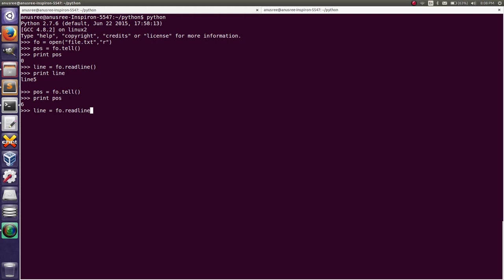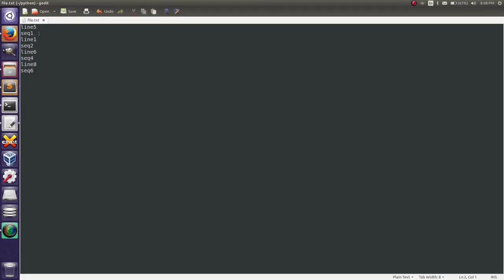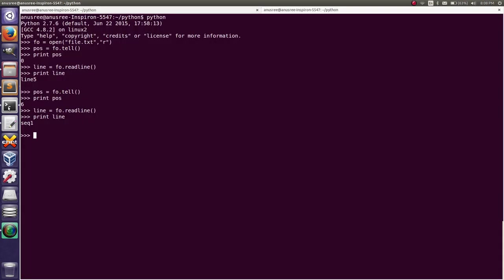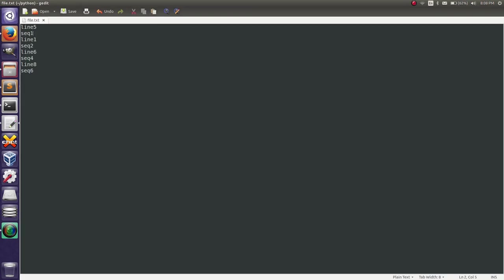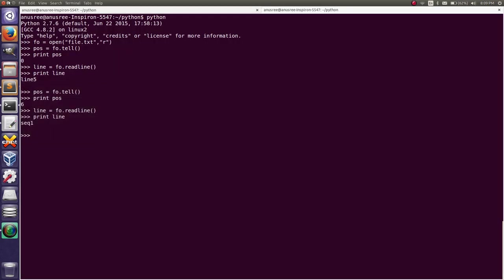As you saw, the previous tell value for the current position of the file pointer was 0, and after reading the first line it moved to 6 — the starting position of the second line. Now if we read the content using readline again, it will show us the second line.